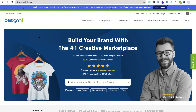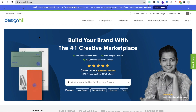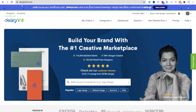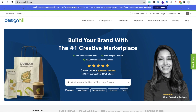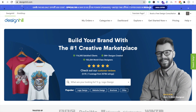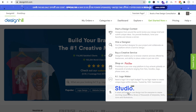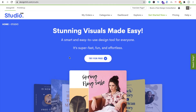Hi guys, this is Saurabh. In this video we will learn how we can use the Designhill Studio tool. Using this tool you can create Instagram posts, Facebook posts, YouTube thumbnails — there are a lot of designs you can create. First you need to sign in at designhill.com. You can sign in with Google. After this you will find the 'Get Started Now' button, just click on that. Then find the Studio option and you will see the 'Try for Free' button.